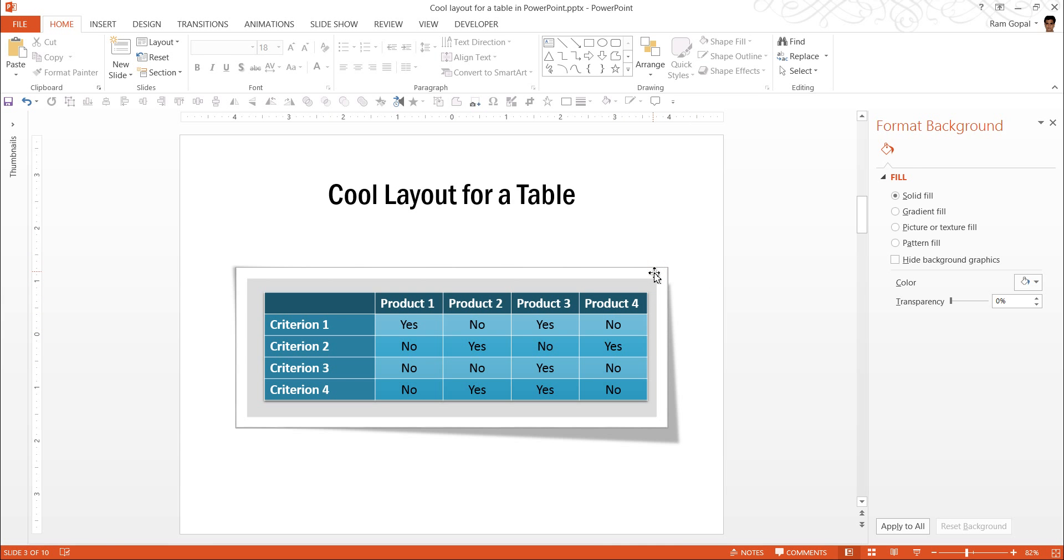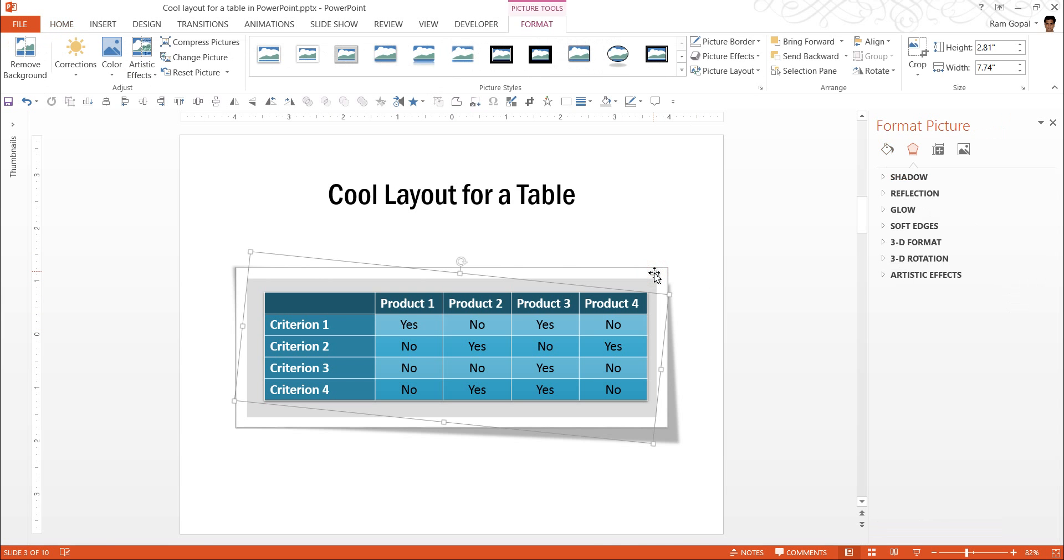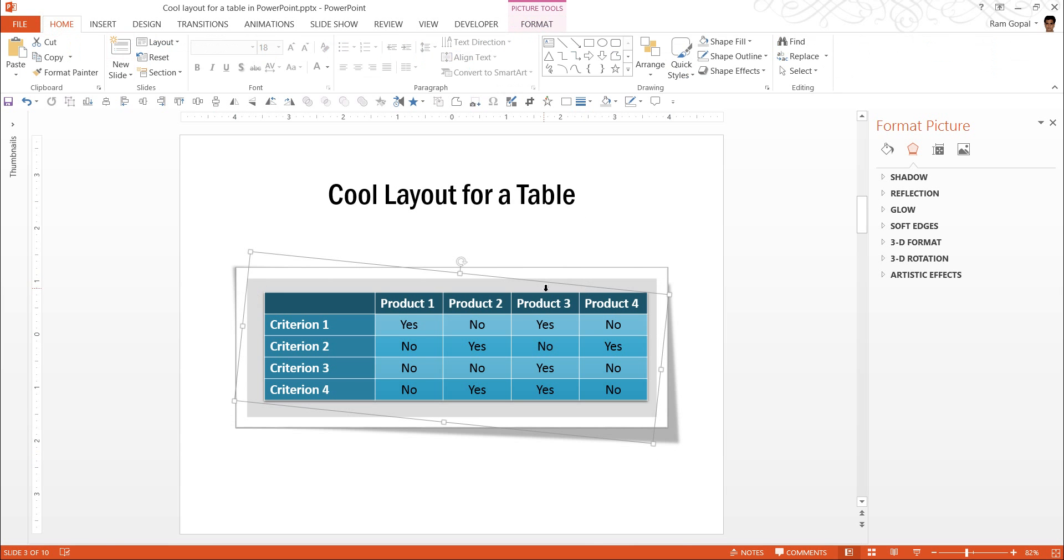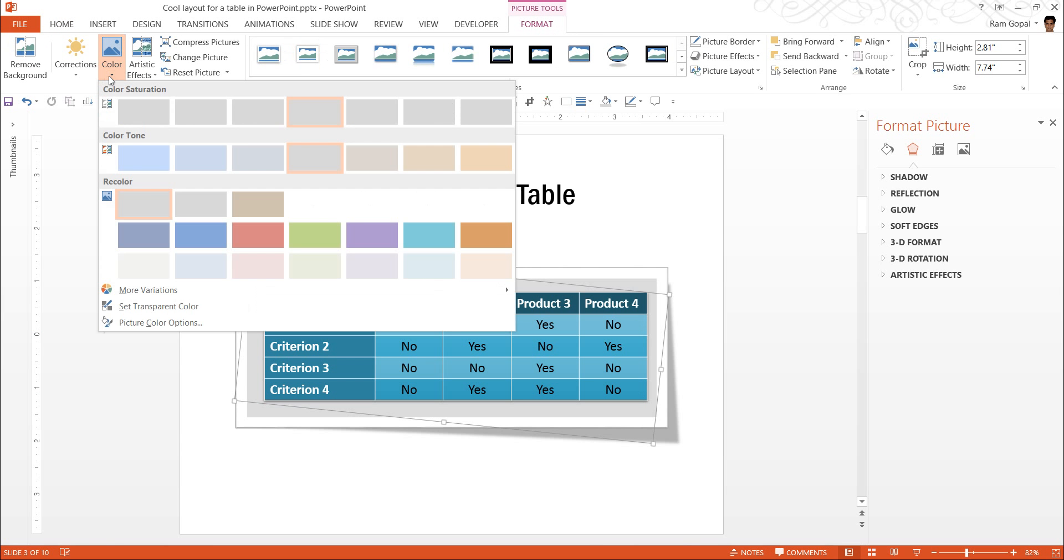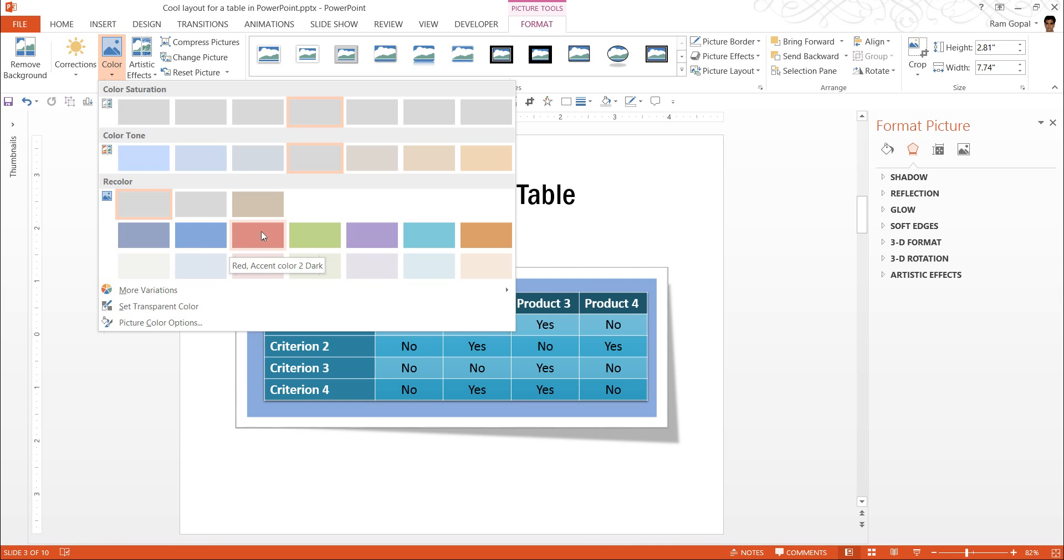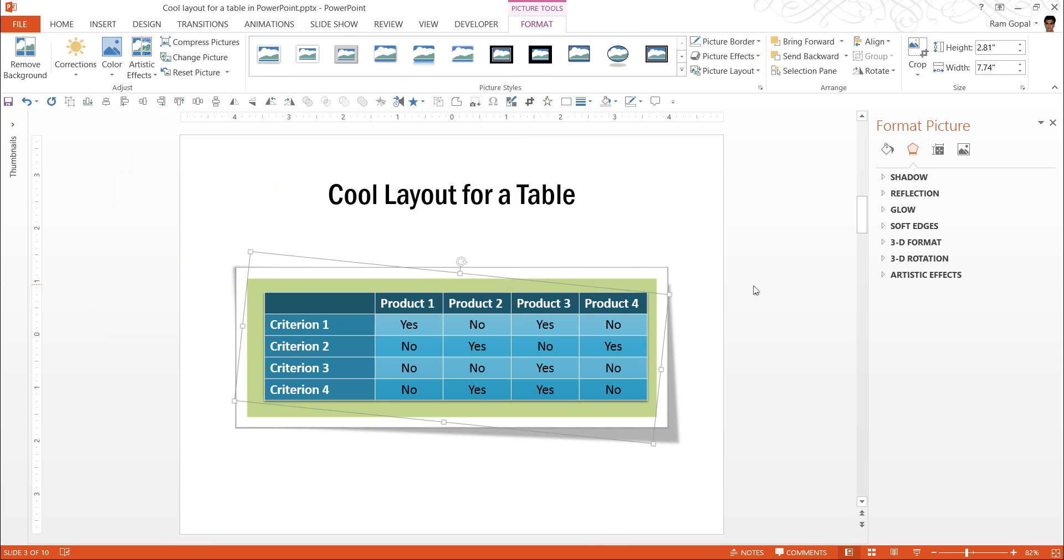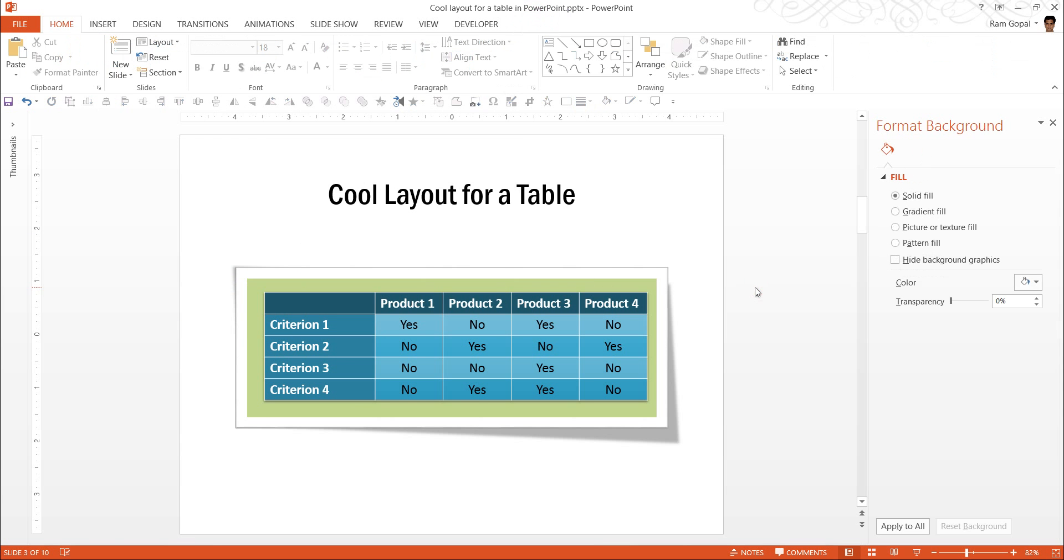Now, you can always change the color of this piece, this peeled off piece, or the white piece here. The way to do this is, to go to color option, you can change the color to dark blue, blue accent color, red, green, to suit your style. So, that is how we create this cool layout for a table.